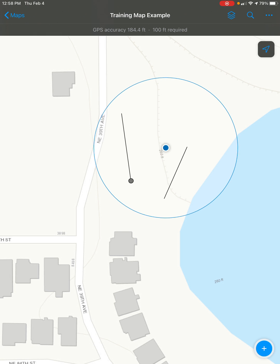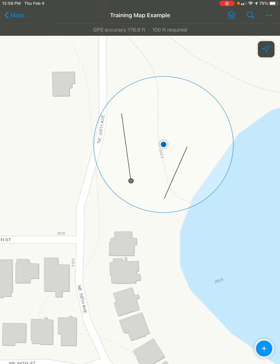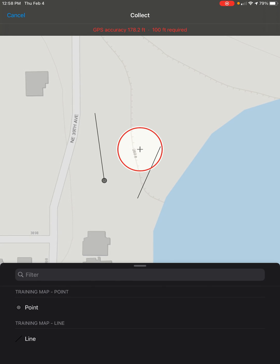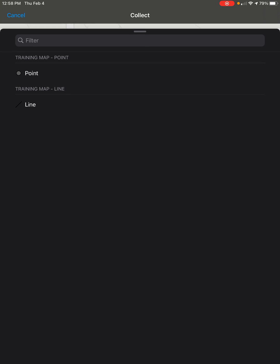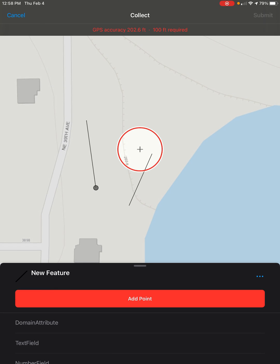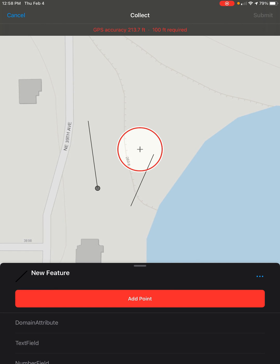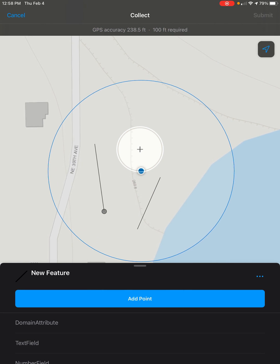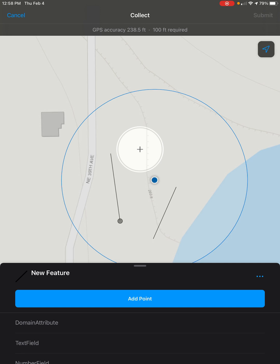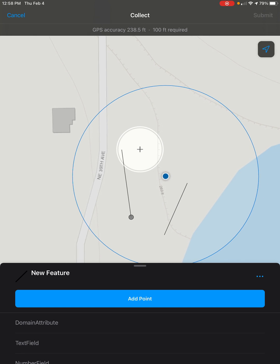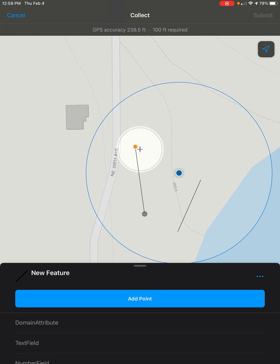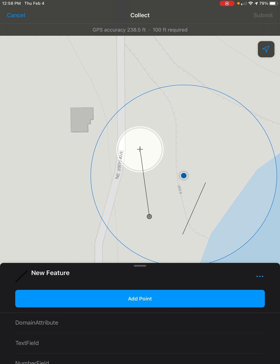Once you've got that, click on the blue plus button in the bottom right of the screen and select the feature you want — we just want a line. Now, you can snap to points by moving your crosshair near the end of another line or to a feature. You can see it jumps right to it, and then click on add point.